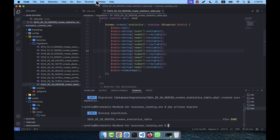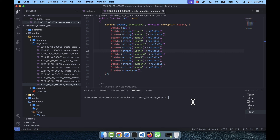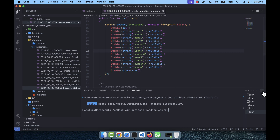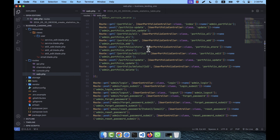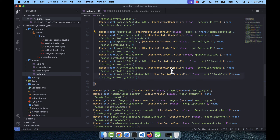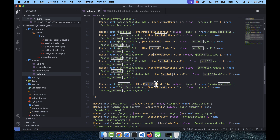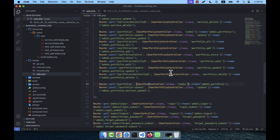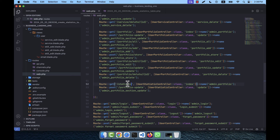Now I'll create a model: php artisan make:model Statistic. The singular model name is created. I'm going to web.php and, like the portfolio, I'll copy that route section and paste it here. I'll use a UserStatisticController — you can call it UserStatController or just StatController, any singular name is fine.